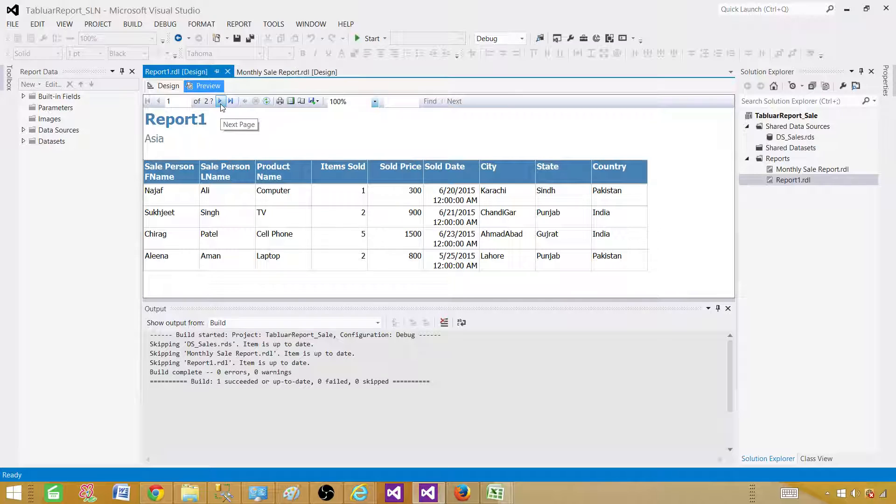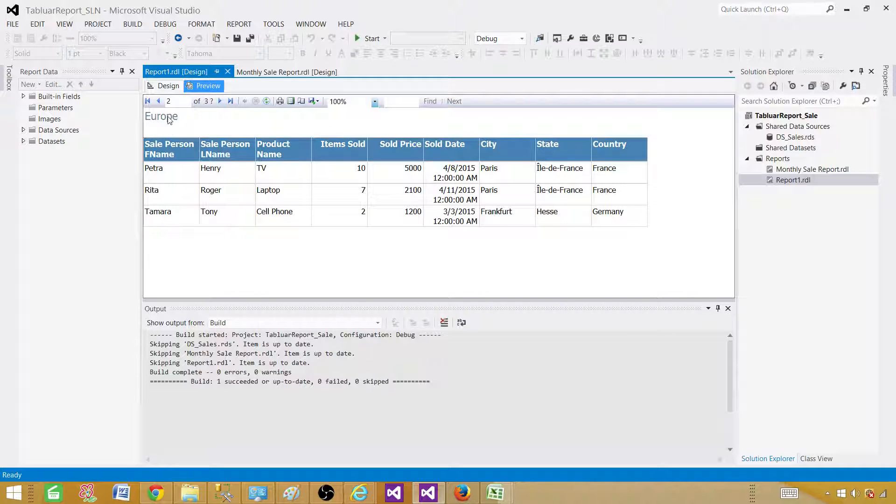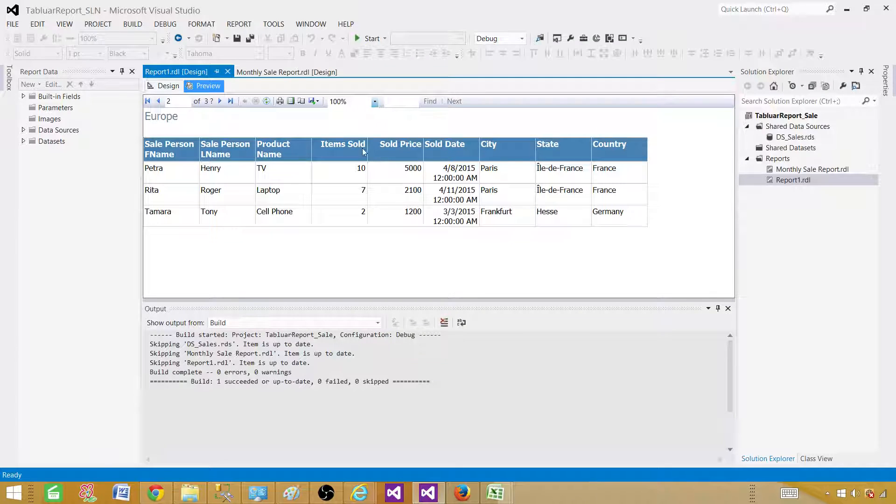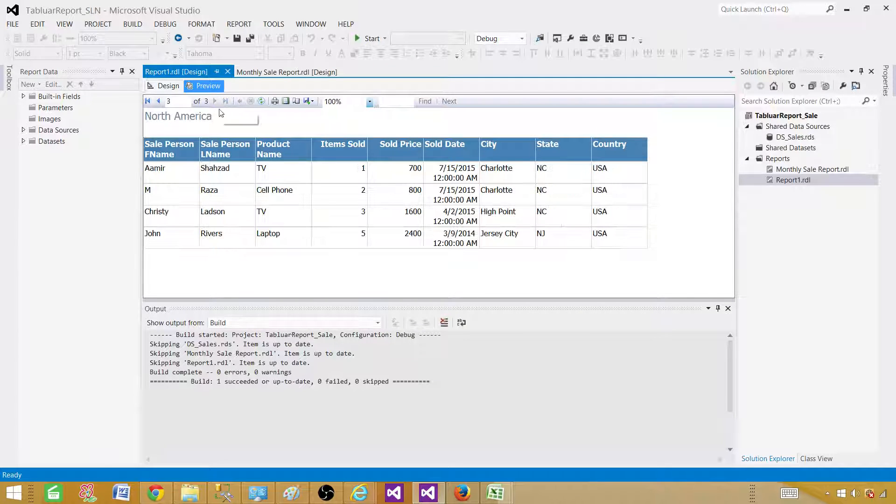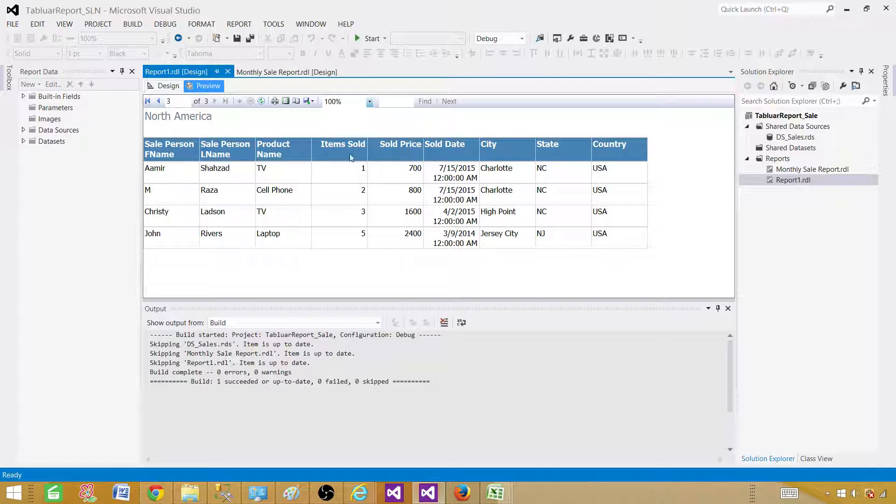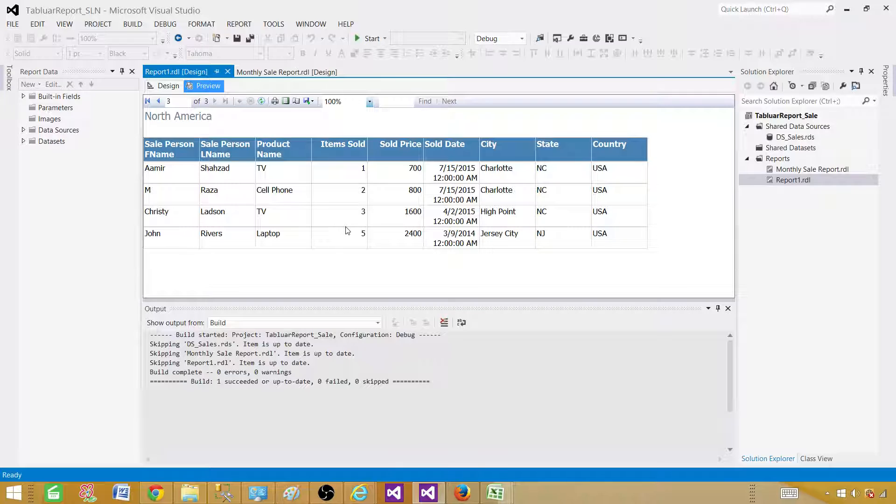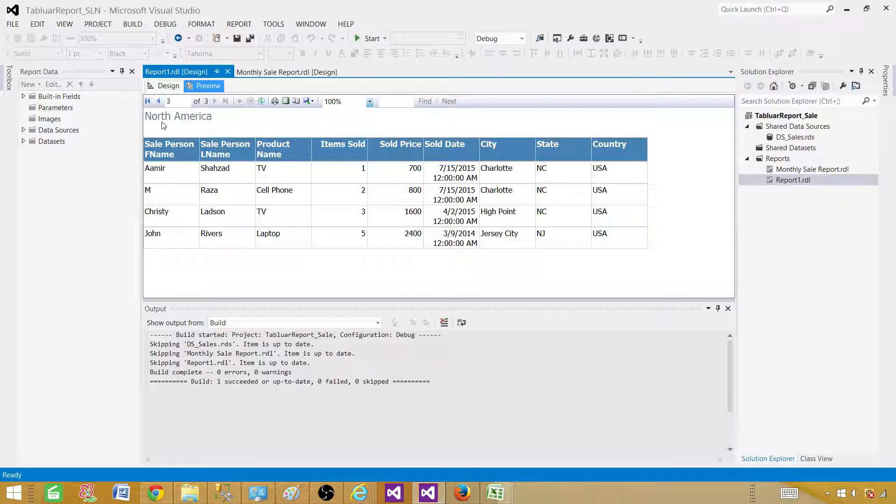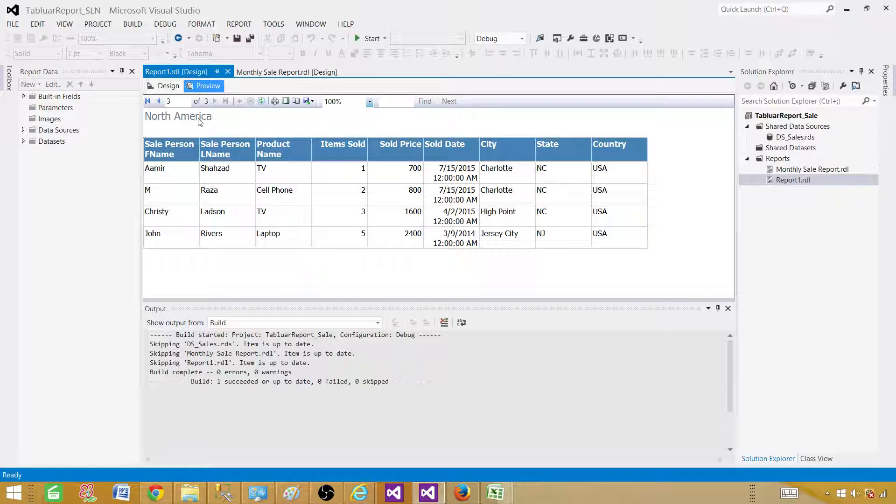And then we are getting data only for Asia region in this page. Next, if I click on the next page, I will have Europe region and then data for only Europe. And then we want to have North America region and the data will be for North America customers. This is a very basic report and it is very commonly used when you want to divide the data according to some field and only want to have data per page depending on that value.